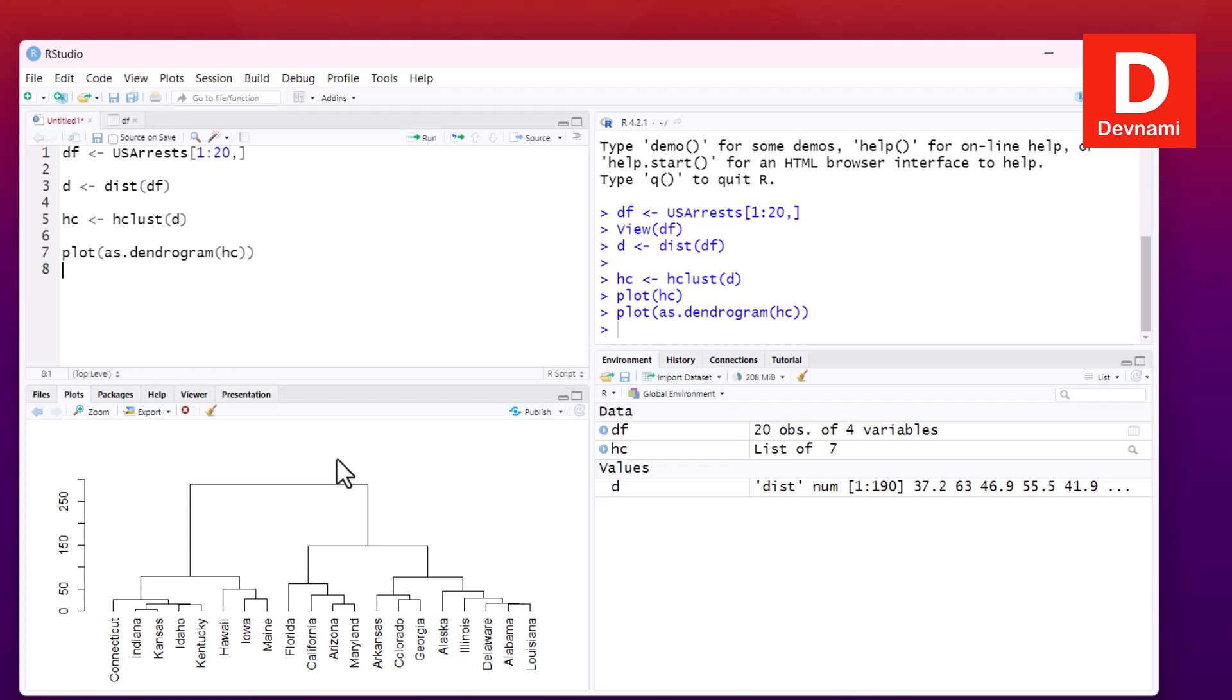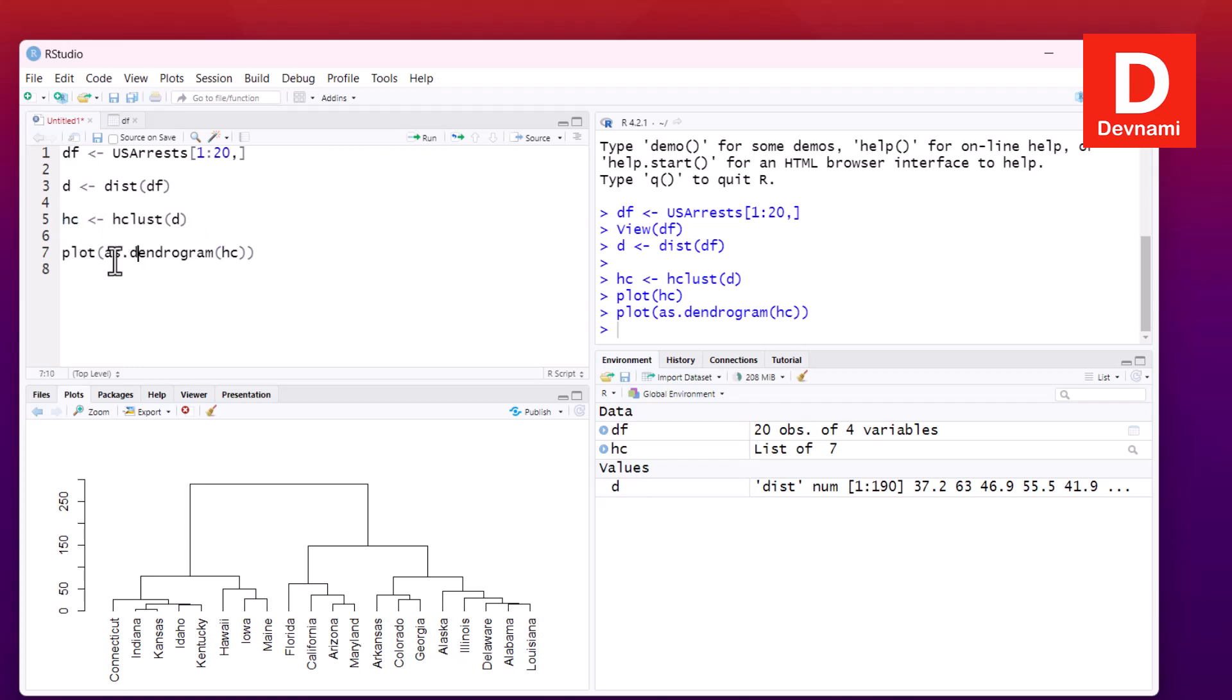Now we have managed to do this hierarchical cluster with hc. This hc is hierarchical cluster and we are using two methods to plot it. We can directly pass this to plot function or use plot then as.dendrogram and then pass this hierarchical cluster.